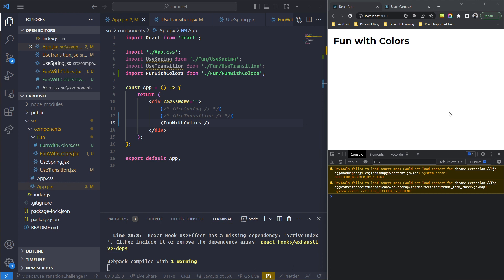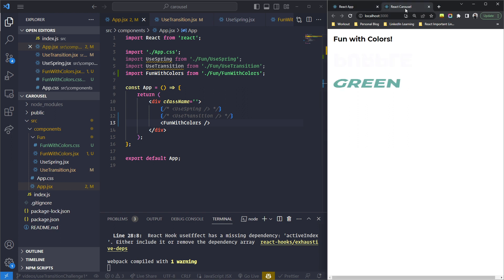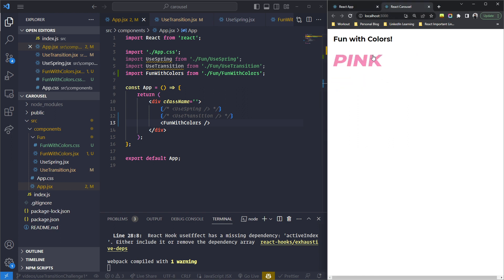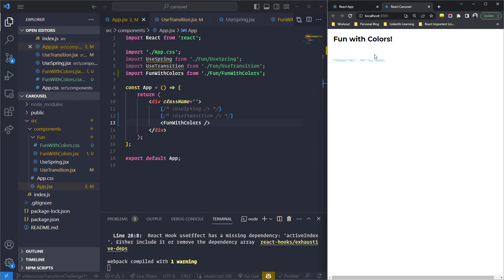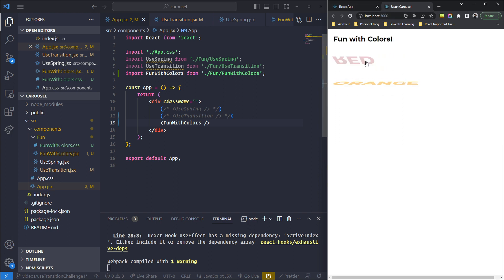Hello and welcome to another episode. In the previous episode I gave you a challenge where you had to build something like this where the transitions are automatic. I know I've been giving you a lot of challenges — this is optional, you can completely skip it. This video is also optional; if you want to directly jump onto the carousel you can go to the next video. But for now I'm going to give you the solution — I hope you tried building this.